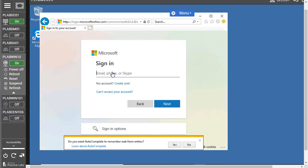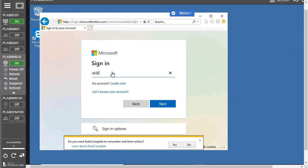I'm going to use my account for this lab specifically, but these credentials will be provided by Danish. Once you start getting in this course and once you start the labs, these credentials will be provided before starting the course. Here the account is ali@gssdmv.onmicrosoft.com.